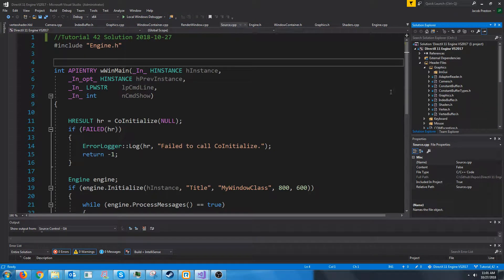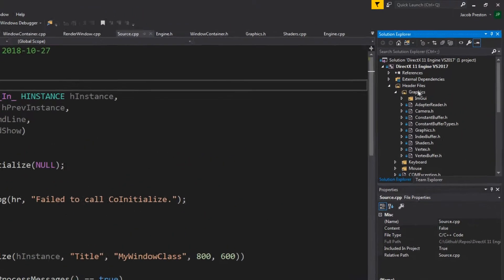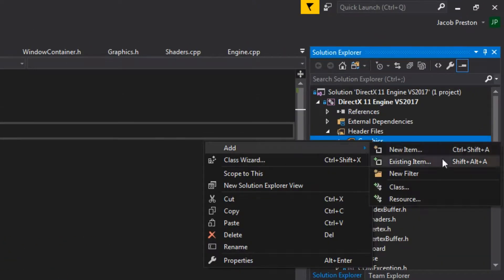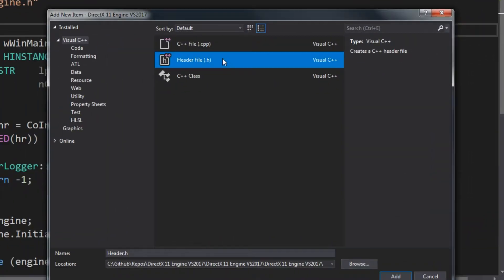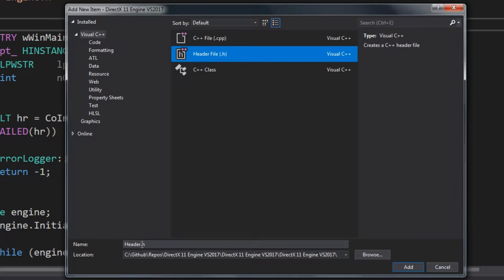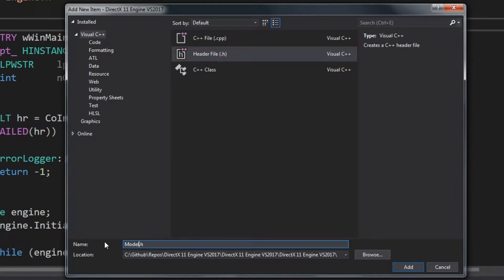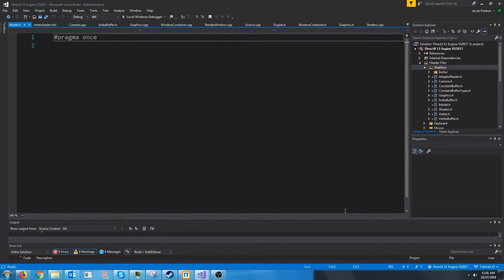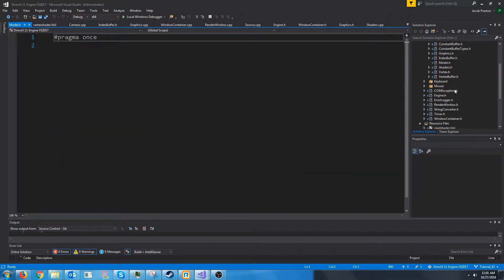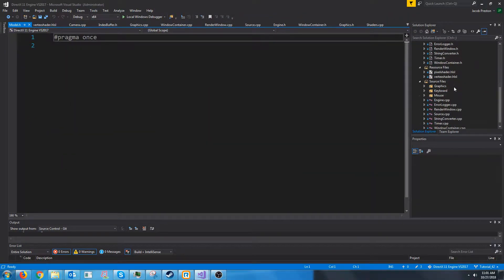Let's go ahead and create a new header under our graphics filter for our model and we are going to just call this model.